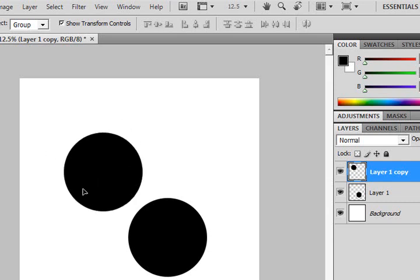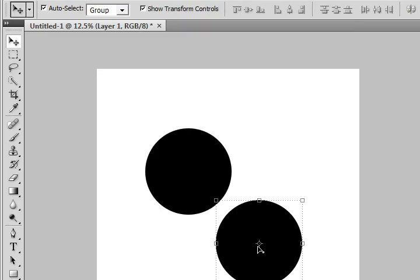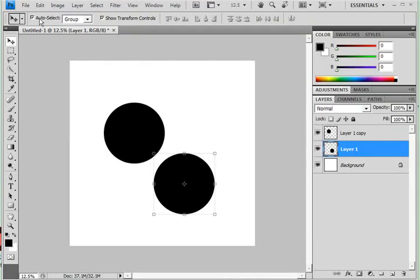So those are the two things that are probably most likely to drive you batty when you're trying to do my first layout tutorial in Photoshop. So just make sure you change those two defaults.